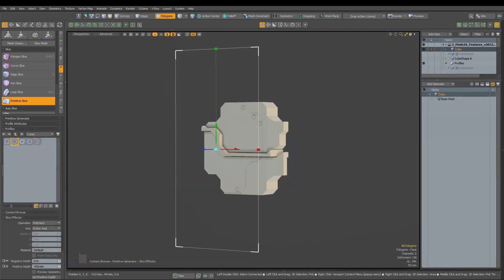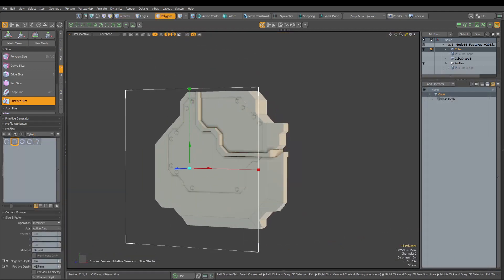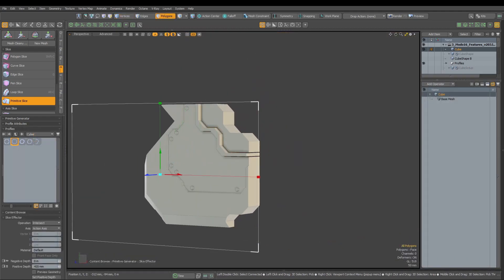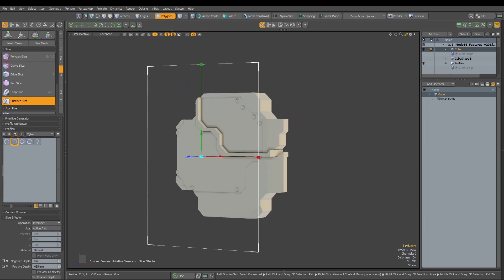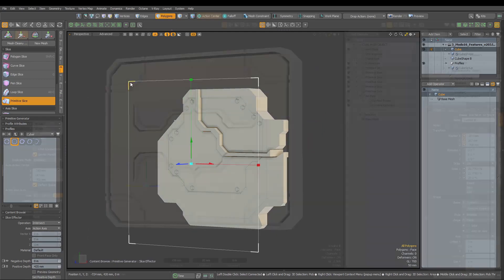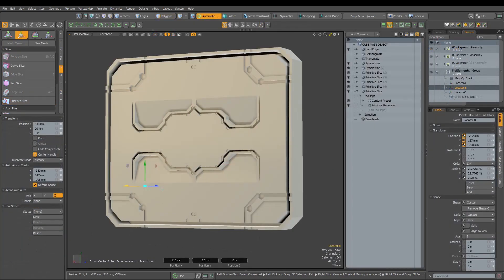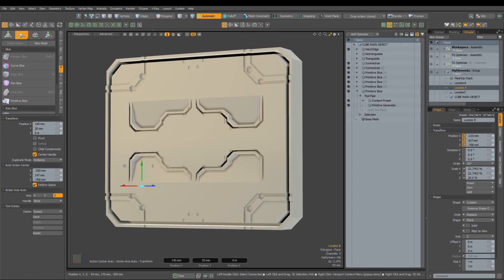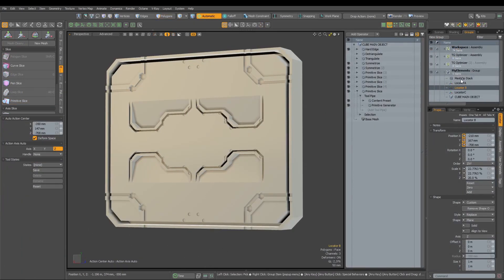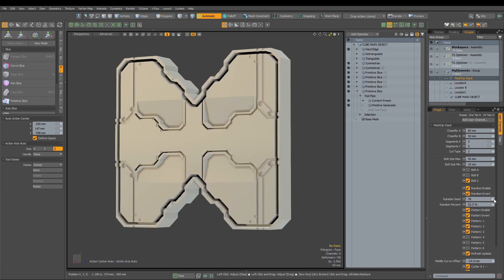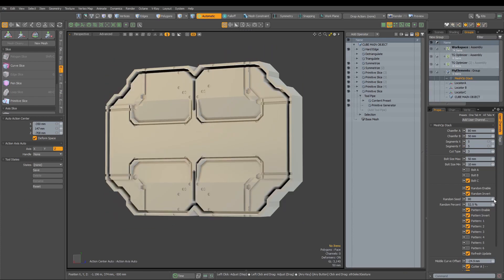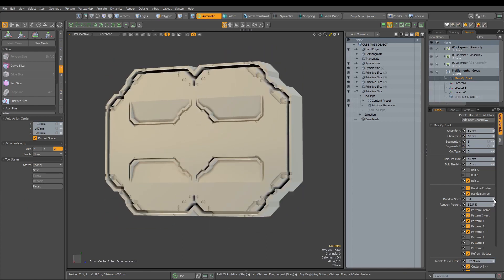All those improvements are available both in Direct and Procedural version of the tool, and with the latter, it gives users a lot of creative freedom, even with quite complex setups utilizing many Primitive Slices mesh operators.